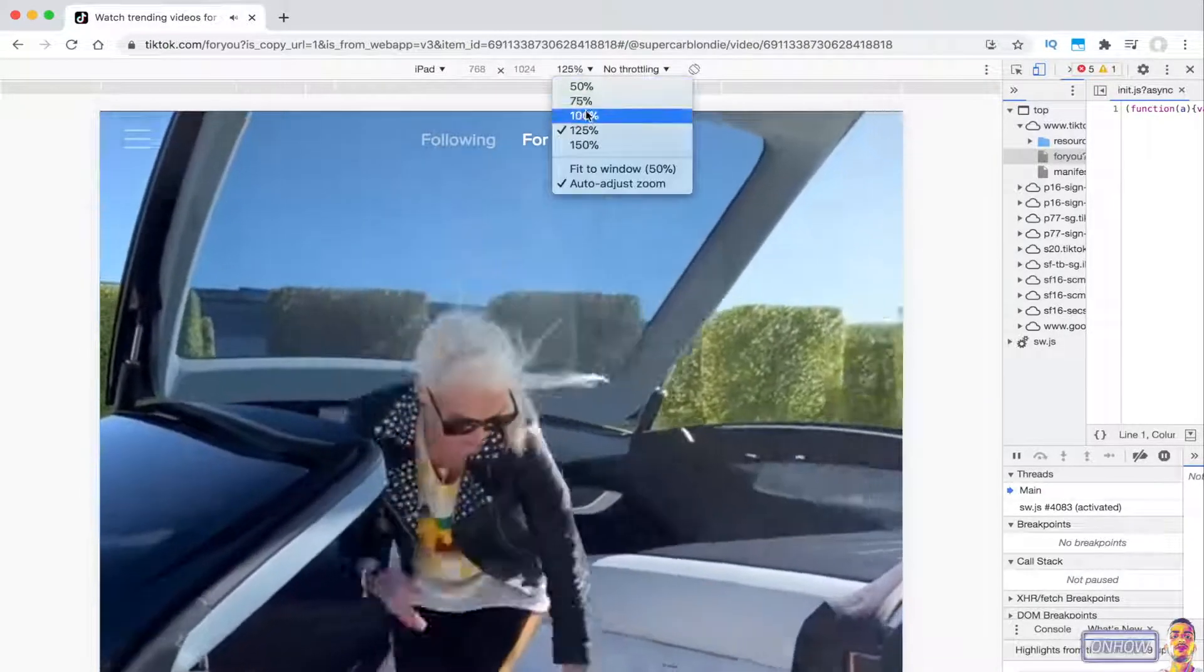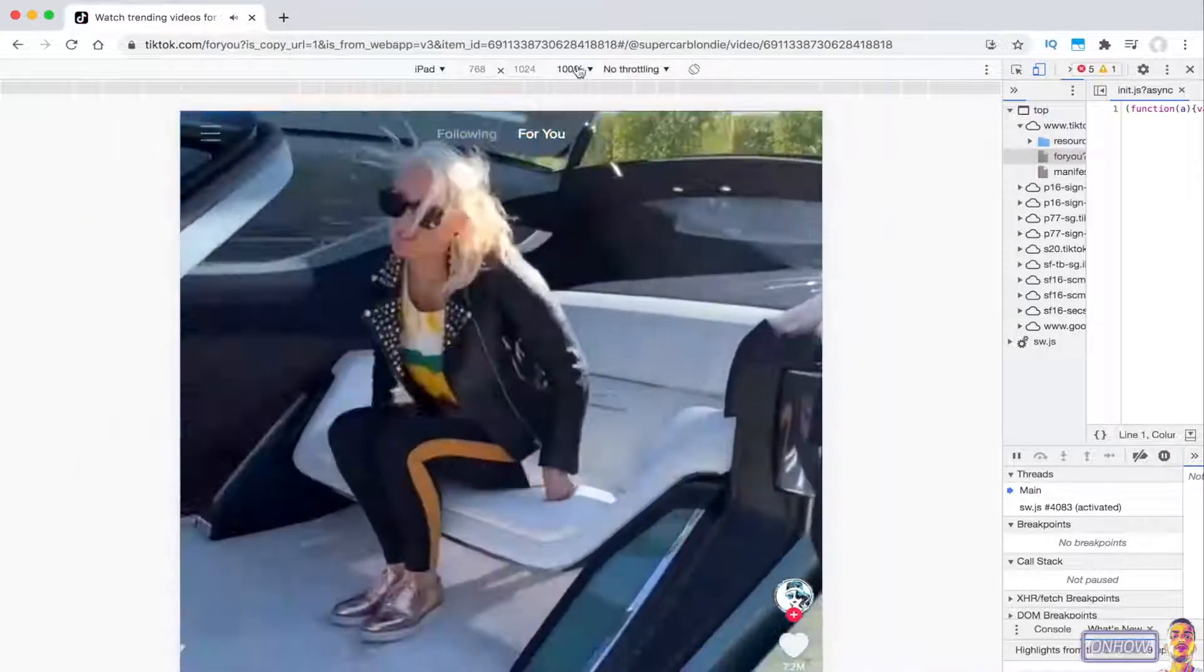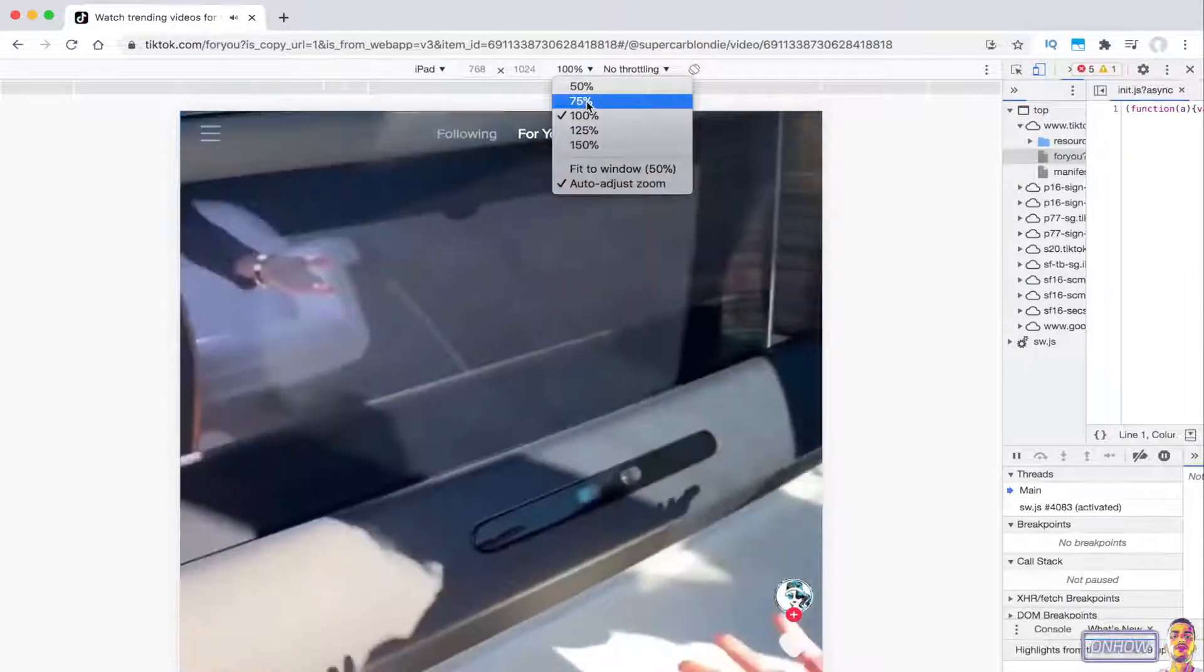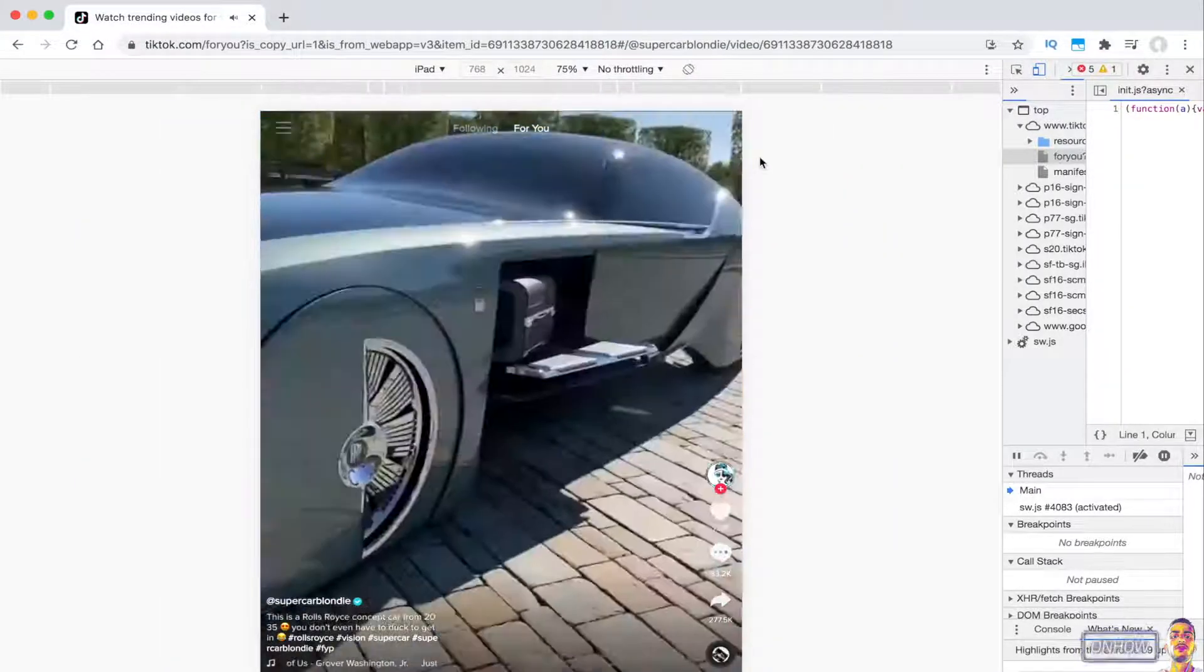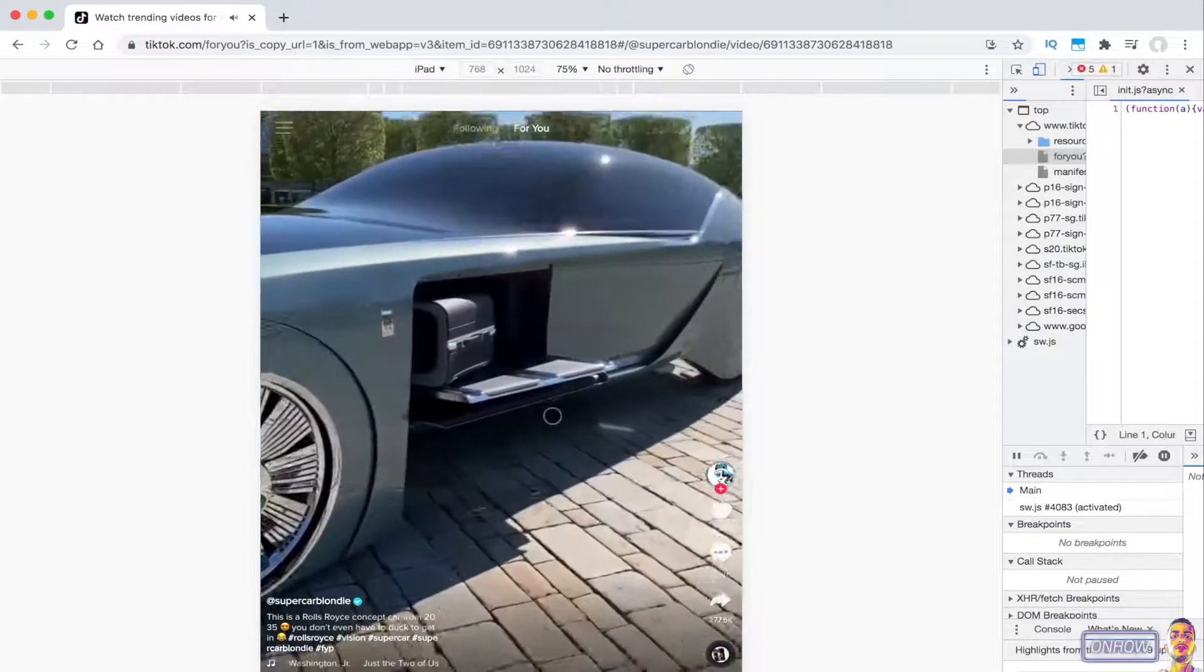That's how you use TikTok on your laptop or PC without Bluestacks or any other emulator.